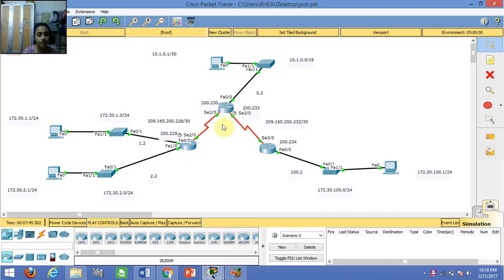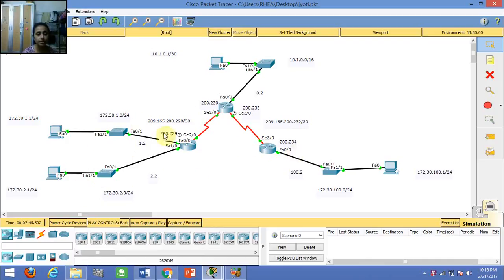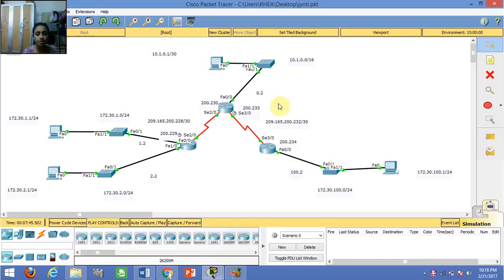As you can see, there are 3 routers in this topology created using Packet Tracer. To this router, 2 PCs are connected through 2 switches. To this router, 1 switch is connected, and to this router, 1 switch is connected.